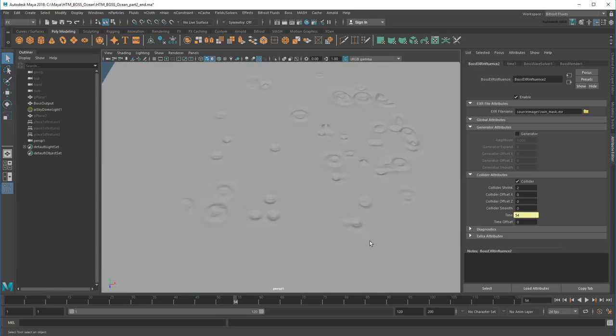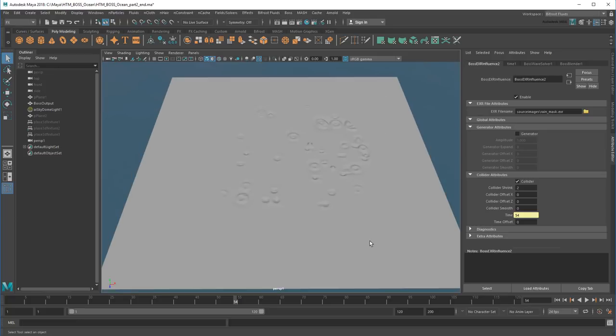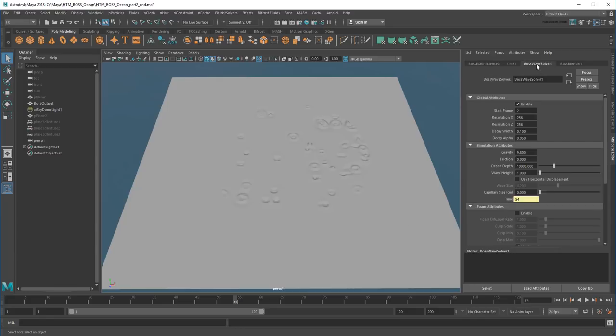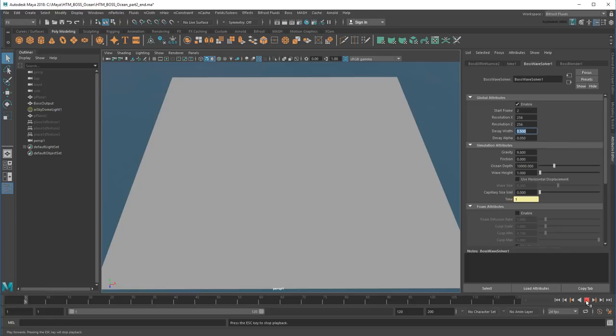By default, the boundary of this area is pretty hard though, but I can soften it using the Wave Solver's Decay Width. Increasing this value widens the area of decay from the center of the sim to the boundary. And as you can see, it gives us a much more natural falloff.